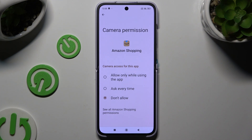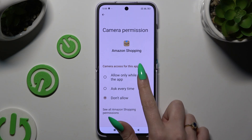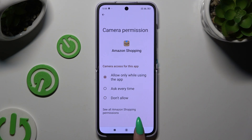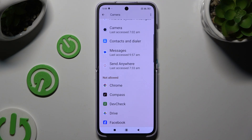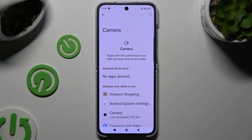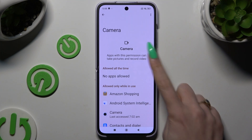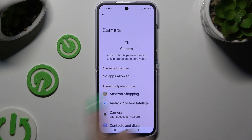Camera access for this app: allow only while using the app, ask each time, or don't allow. I will go with the first one, so when I tap and go back, I can see that the Amazon Shopping app just gained access to this device's camera while I'm using it.